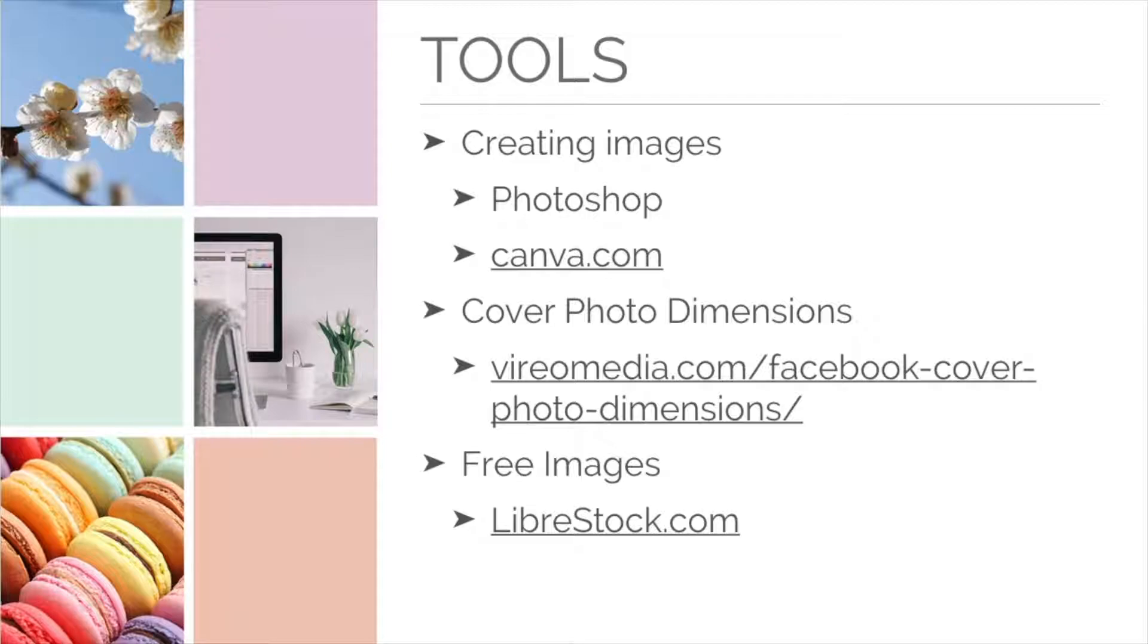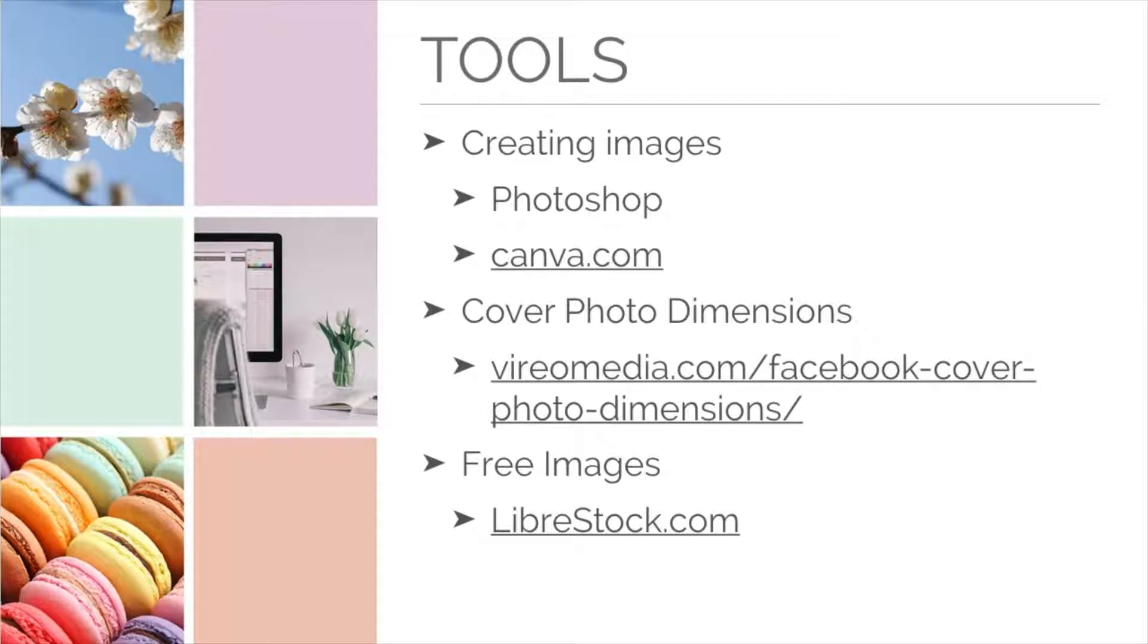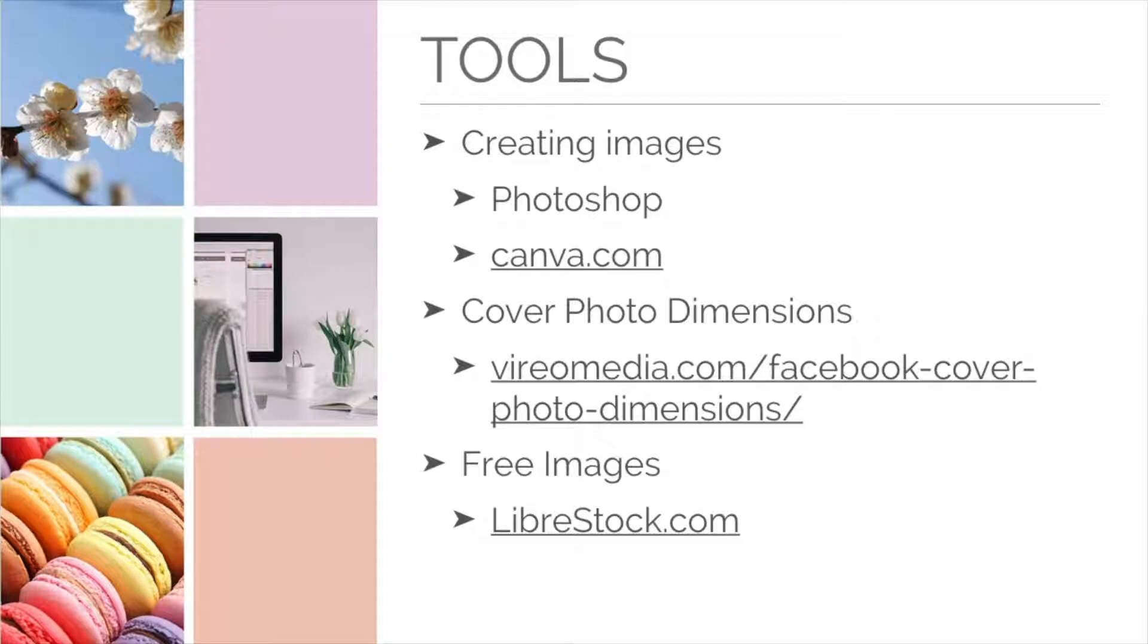Sometimes you might need free stock images. My recommendation is Libra stock. It's one of the biggest libraries of free stock images. Be sure to check the license information for any image you do decide to download, because some of them require attribution. But most of them are completely free.